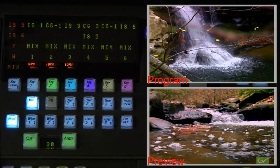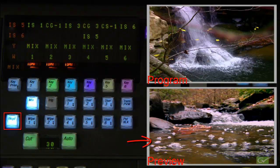Selecting just the background transition button will show the new background source selected on the B background bus on the ME preview output.